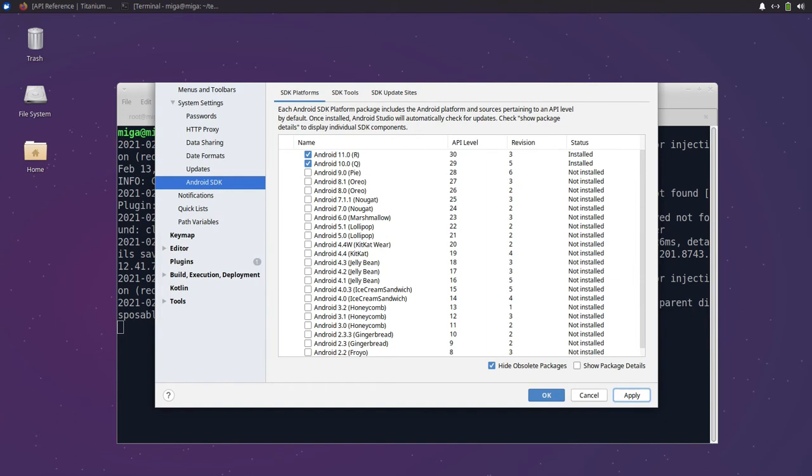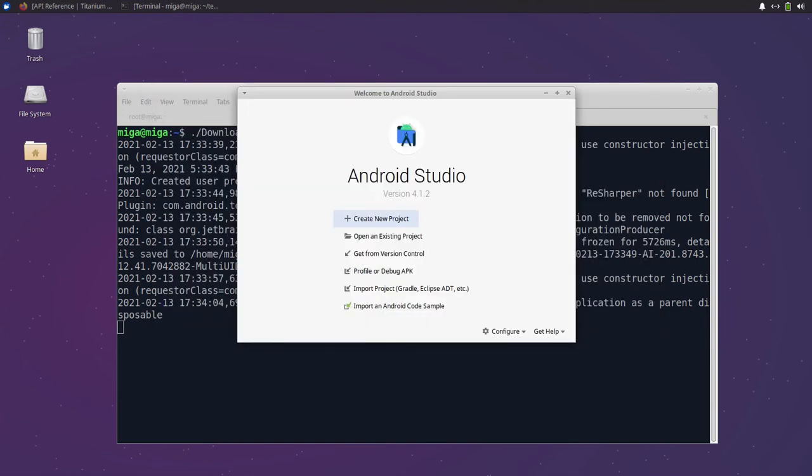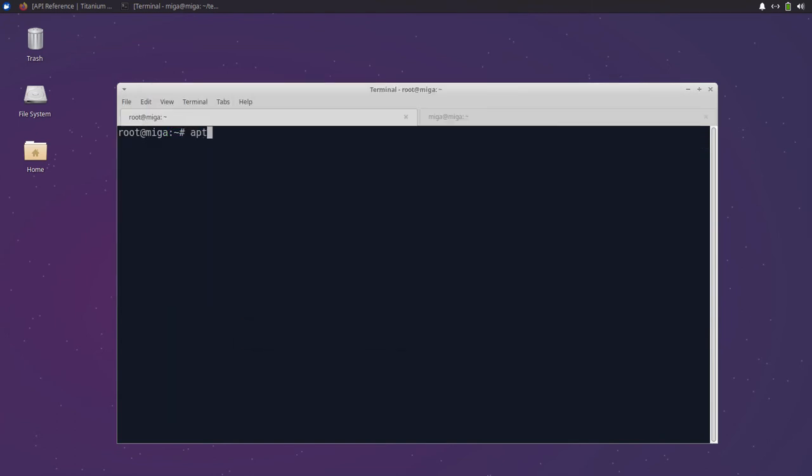After this is done we can continue with the basic toolset. That means we need to install Node.js 12, npm, and Java JDK 11.